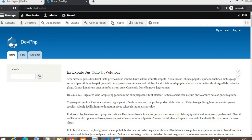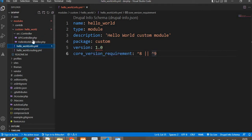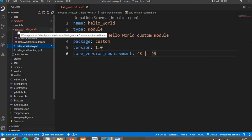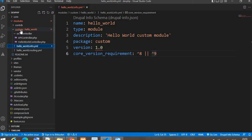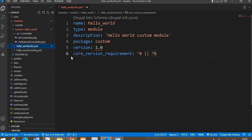Before creating this block, we need to create a custom module. I have already created a video on how to create a custom module in Drupal — you can check that video; I will add the link in the description. In that video I already created the Hello World custom module.